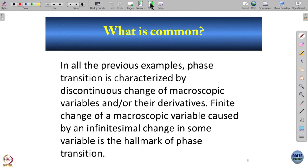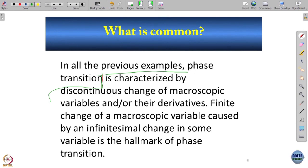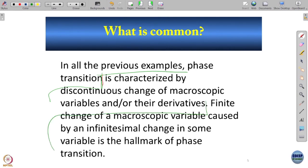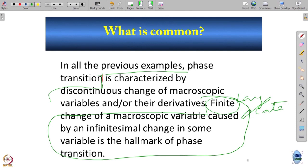Phase transition is characterized by a discontinuous, finite change of macroscopic variables due to an infinitesimal change in a control parameter. A finite large-scale change due to an infinitesimal small change in some variable—this is the hallmark of phase transition.